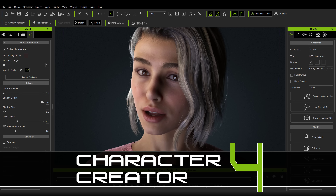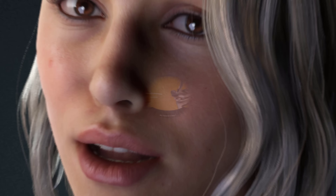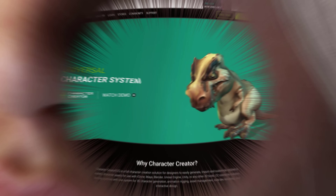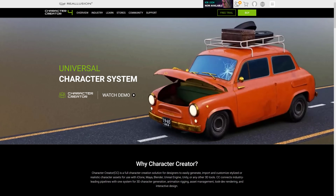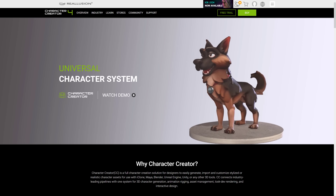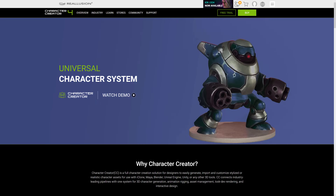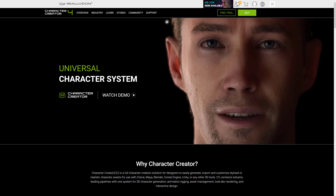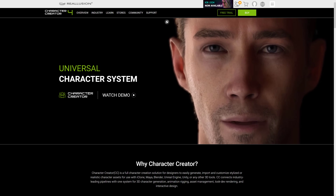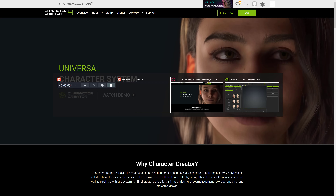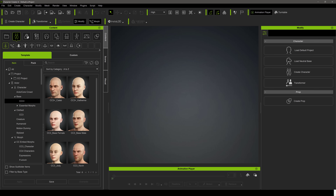Hello ladies and gentlemen, Mike here at Game From Scratch, and today we are checking out Character Creator 4. It was just released the end of last week by Real Illusion. This is a tool along the lines of Daz or Poser or Epic Games MetaHumans for creating digital characters. We're going to start things off straight away with a hands-on demonstration, then come back and check out what's new in the Character Creator 4 release.